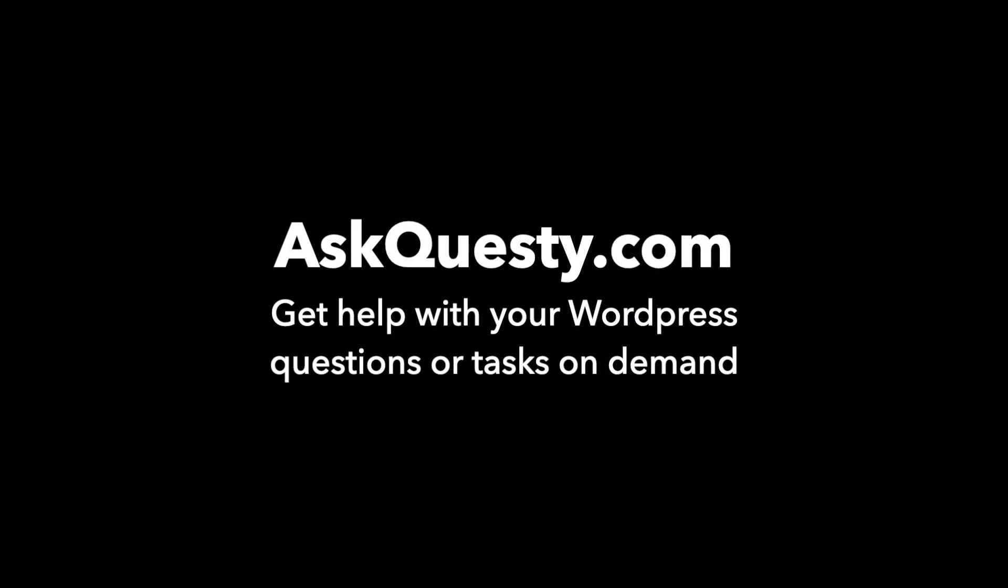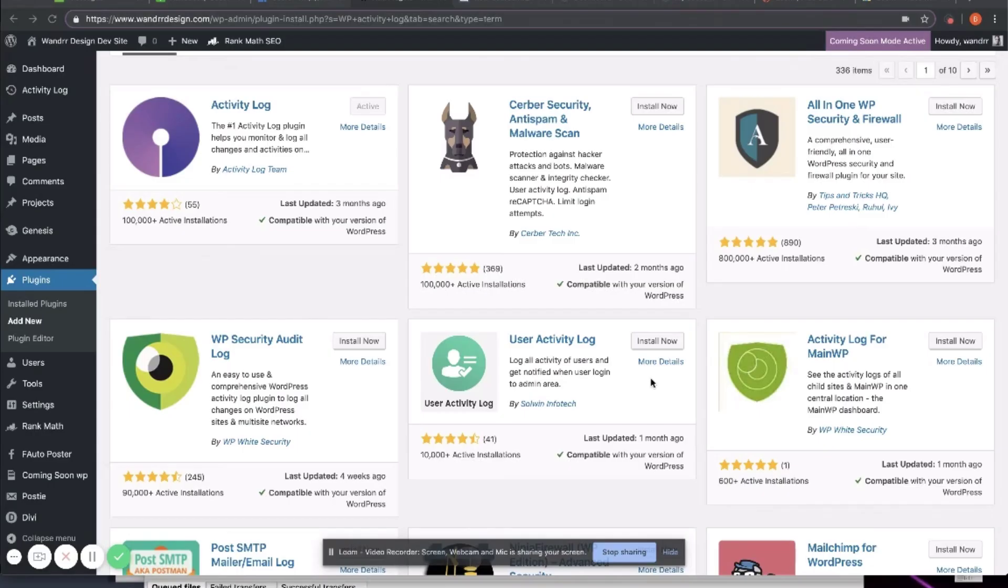This question is powered by AskQuestie.com. Get help with your WordPress questions or tasks on demand. Hi, everyone.